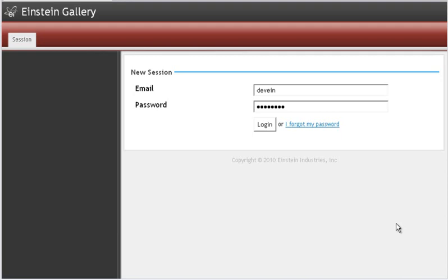Hi, this is Sean. Welcome to the first video in our series on how to upload photos to your Einstein Photo Gallery.